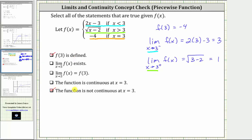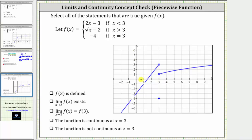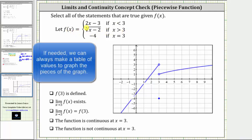Let's verify these results graphically. On the graph of the piecewise defined function, we have the line f of x equals two x minus three if x is less than three, which is this piece of the graph. Notice how we have a hole here at x equals three, because when x equals three the function value is negative four, giving us the closed point down here. When x is greater than three, we have the square root function f of x equals the square root of the quantity x minus two, which is this piece of the graph.